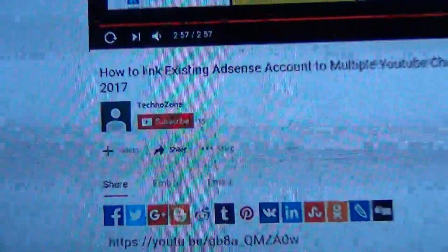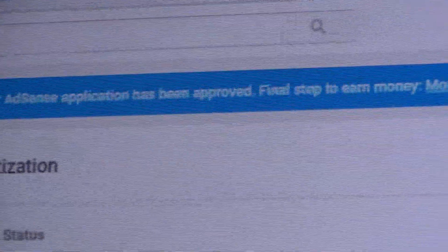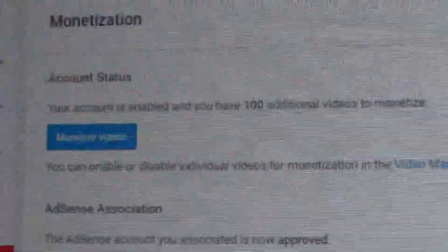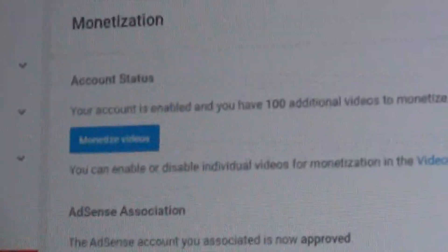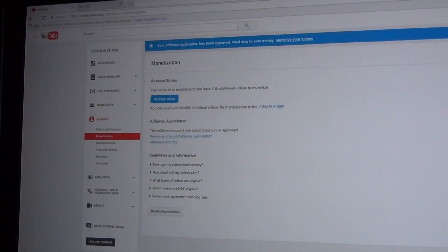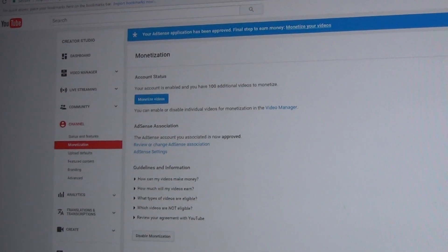Let me just pull the camera around here — this guy TechZone is the one who showed me how to do it. And finally: 'Your AdSense application has been approved. Final step to earn money — monetize your videos. Your account is enabled and you have a hundred videos to monetize.' It's actually like three thousand, but whatever. I will get right on that. At least I'm approved now, the process is moving along, everything will be okay — and you guys can start accusing me of making videos just for money as soon as I get all this stuff monetized.